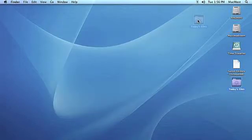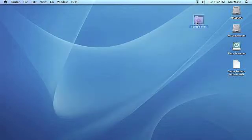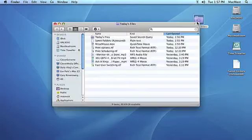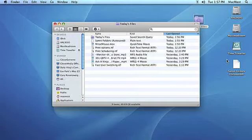To see your Smart Folder, just navigate to it using the Finder or from the sidebar under Searches, and double-click to open it.